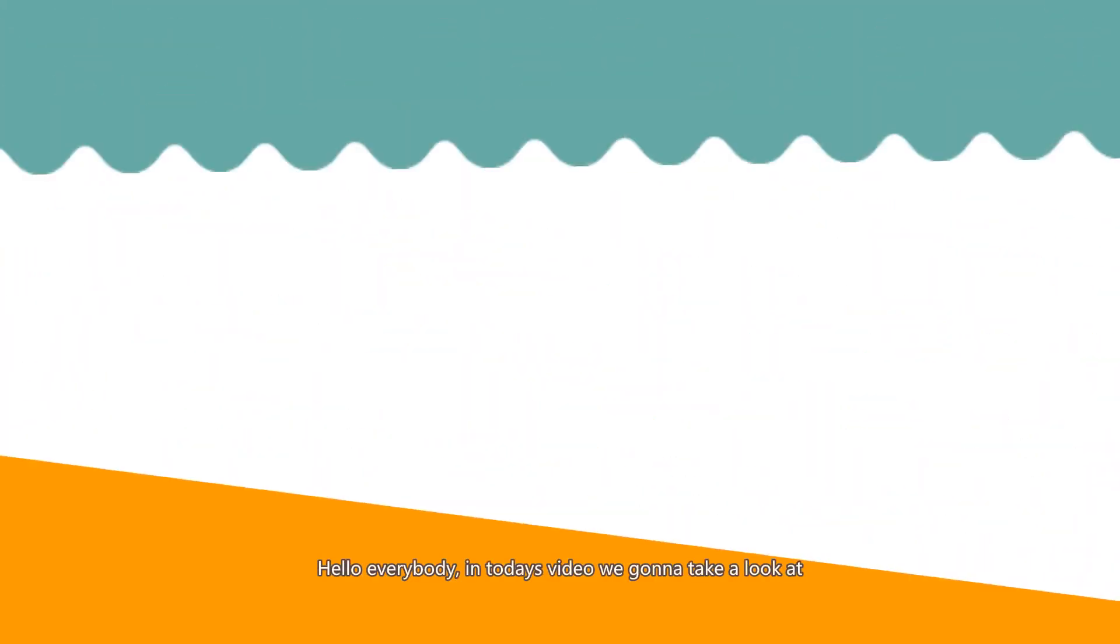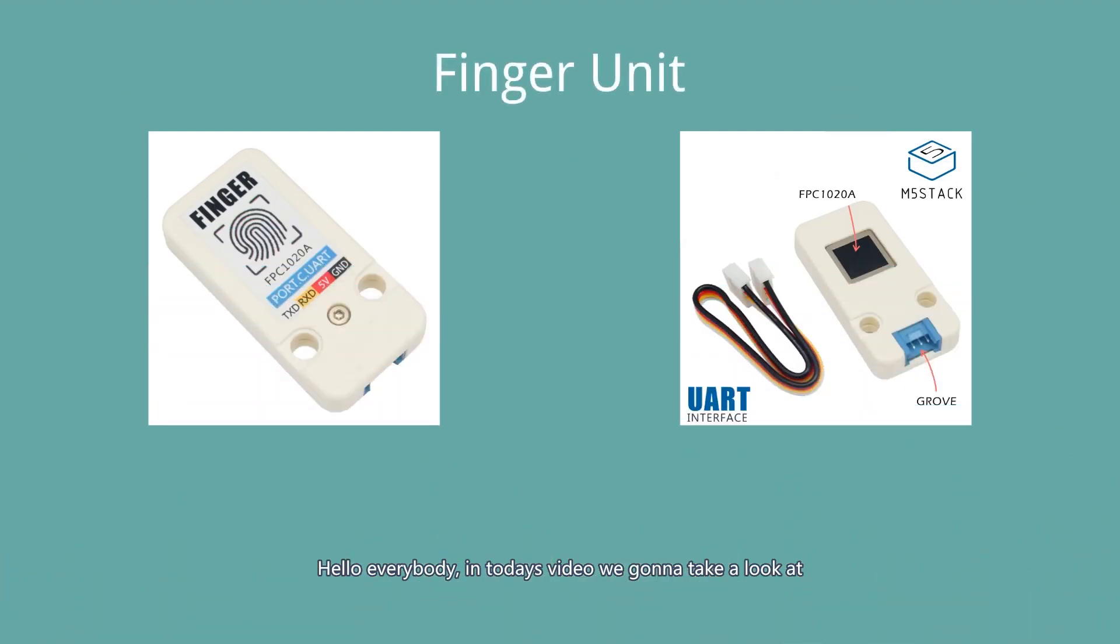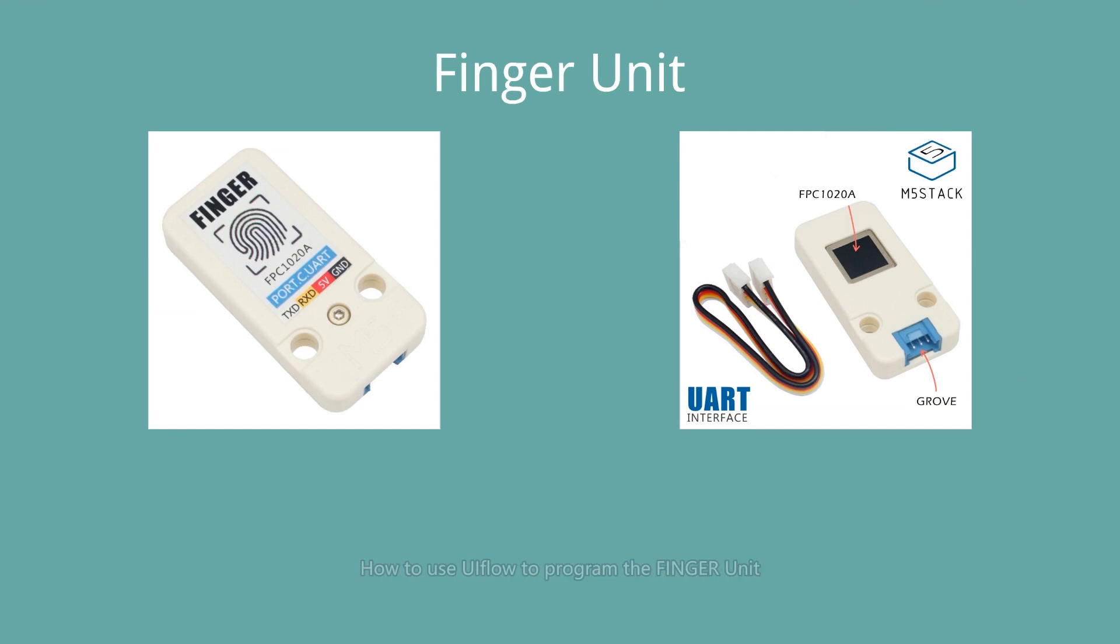Hello everybody, in today's video we're going to take a look at how to use UiFlow to program the finger unit, which implements the finger recognition functions.